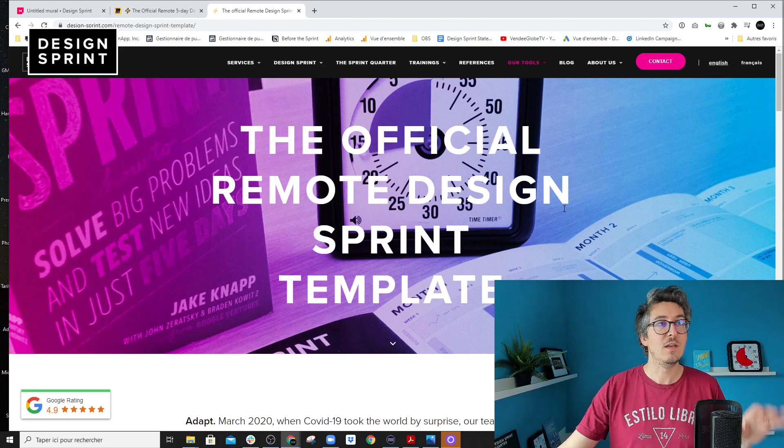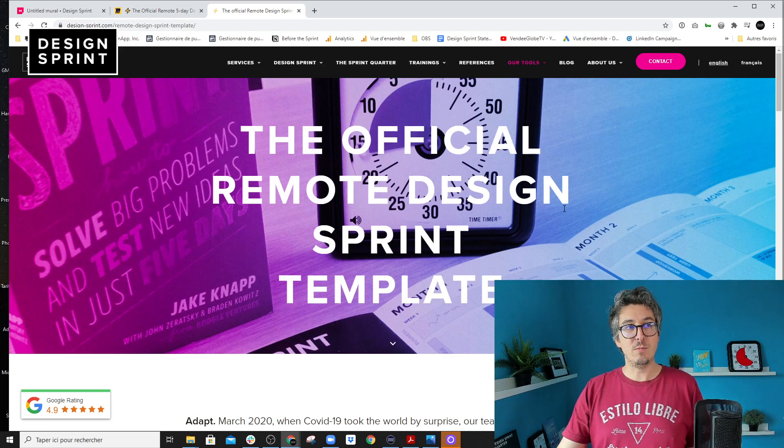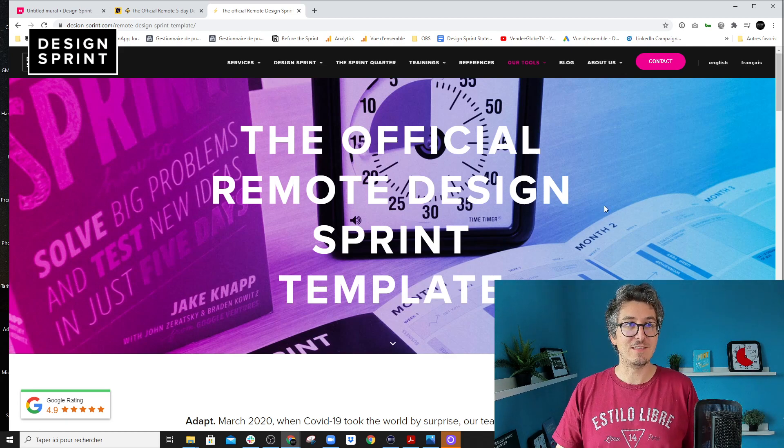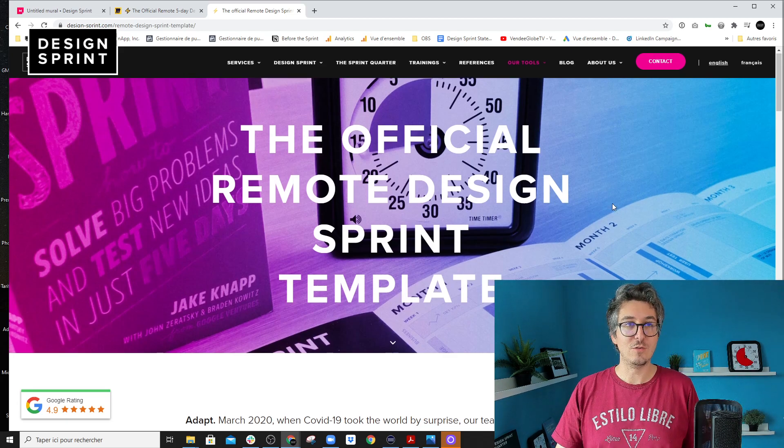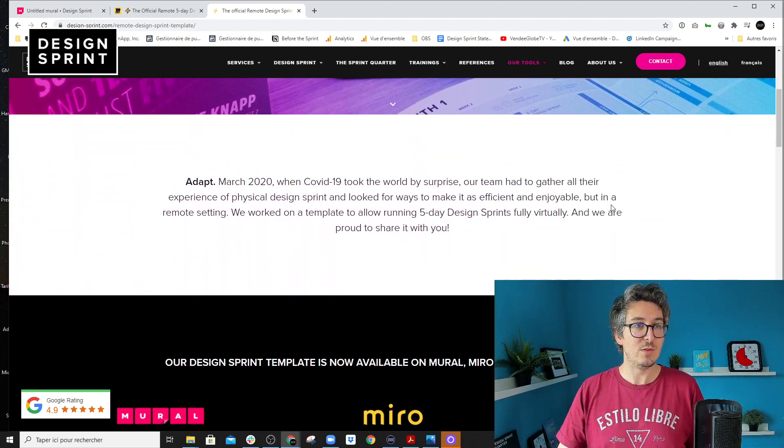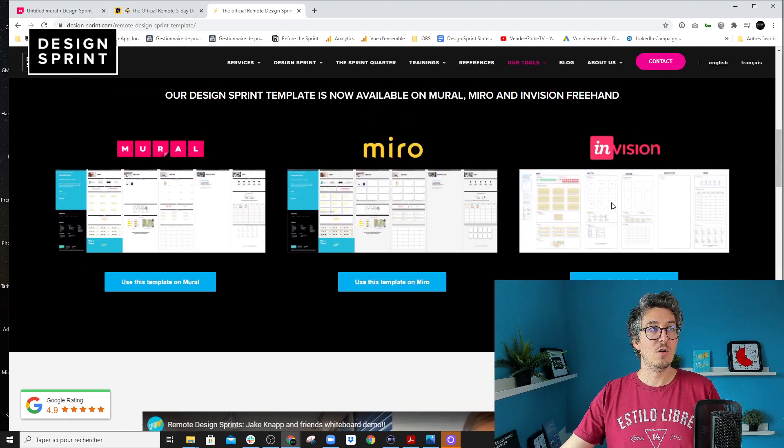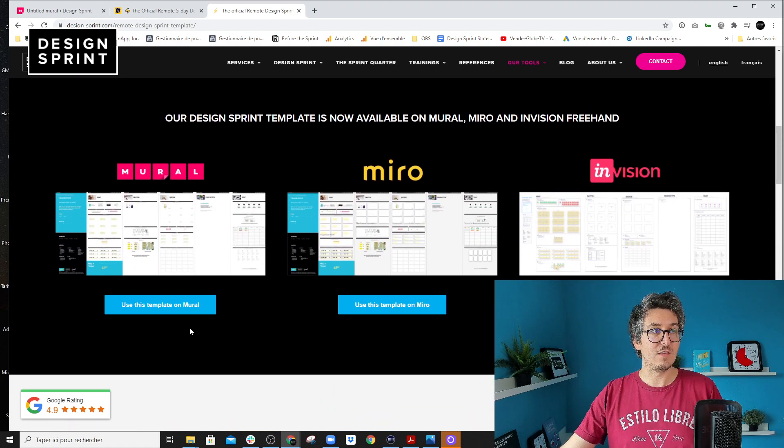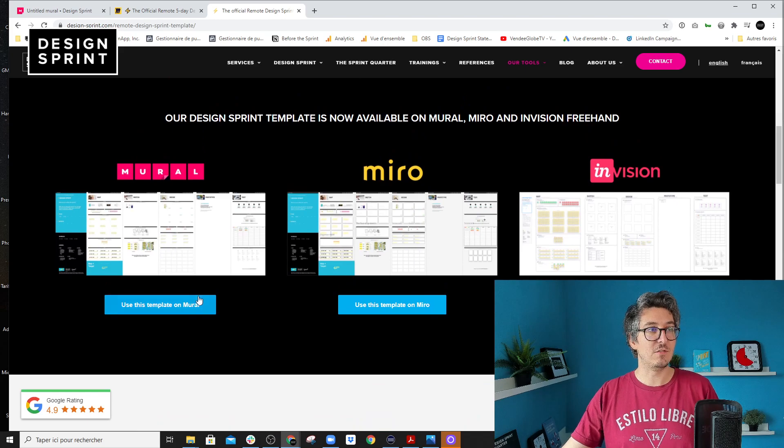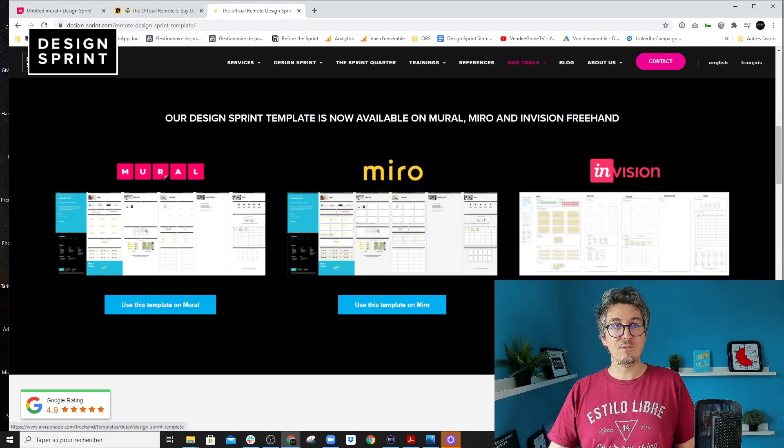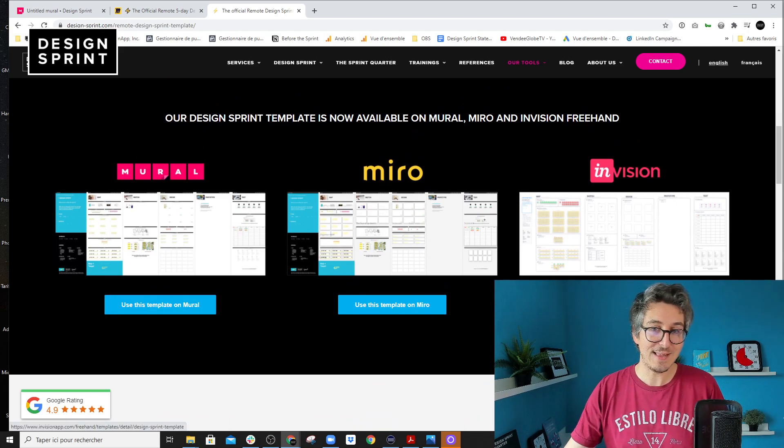You just write official remote DesignSprint template and you're going to find it on YouTube, and that's the page where you can actually get the templates to run your own DesignSprint. So it exists on Mural, Miro and InVision freehand as well.